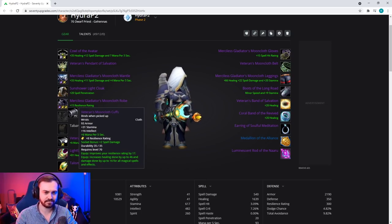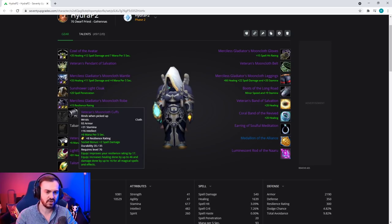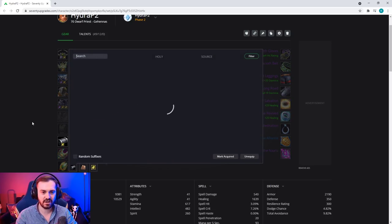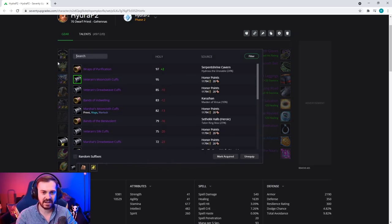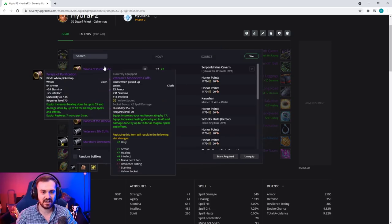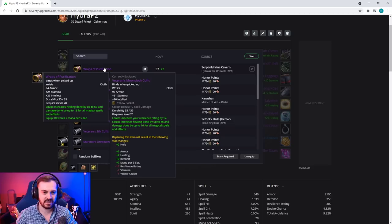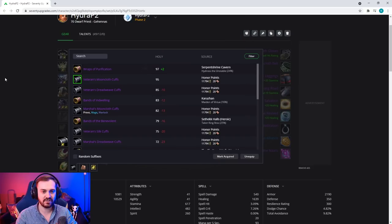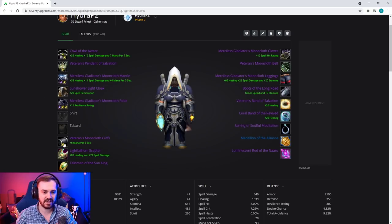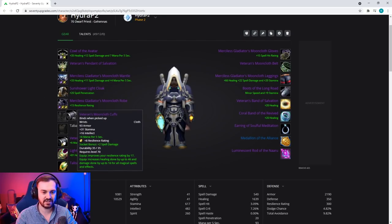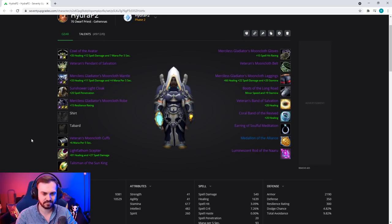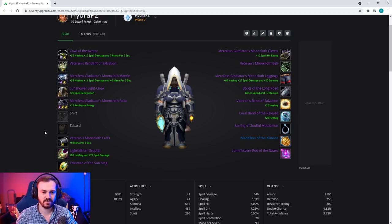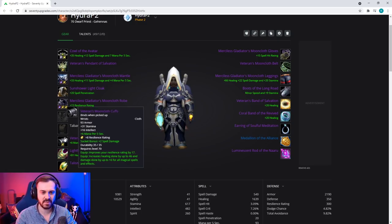We're going for the Mooncloth Cuffs from PvP. These are generally stronger than any real options. There's obviously the Wraps of Purification, but they don't really give that much over the Veteran's Mooncloth Gloves to make them worth dropping that resilience for, especially with that socket.